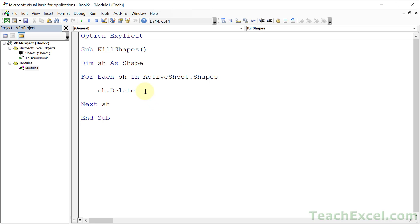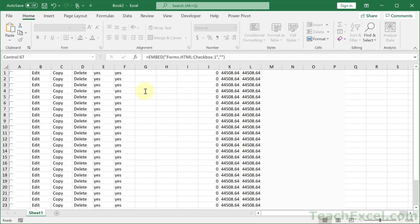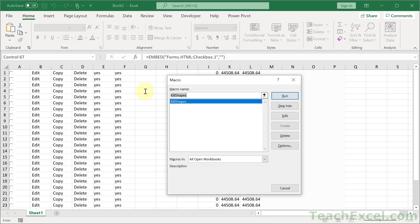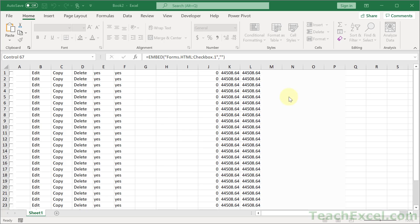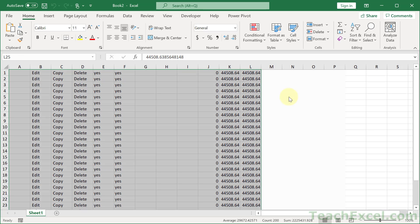Now we can go back to the workbook, Alt-F11, then hit Alt-F8, and click the name of the macro Kill Shapes. Run it. But before that, look, we have checkboxes right here. And they are no more.